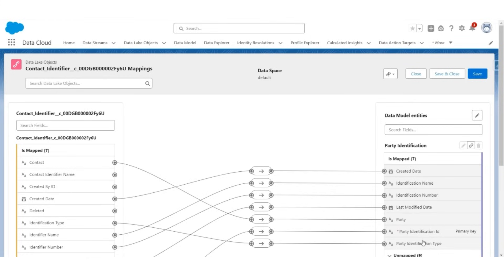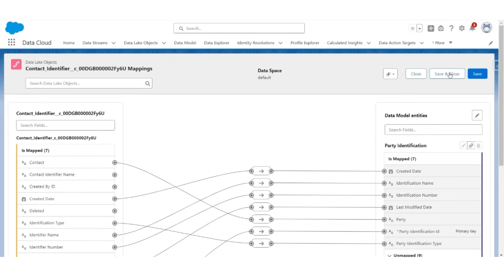Finally, contact, which is a lookup to contact, is also mapped to the party, which is a lookup to the contact DMO. With that, let us save and close.